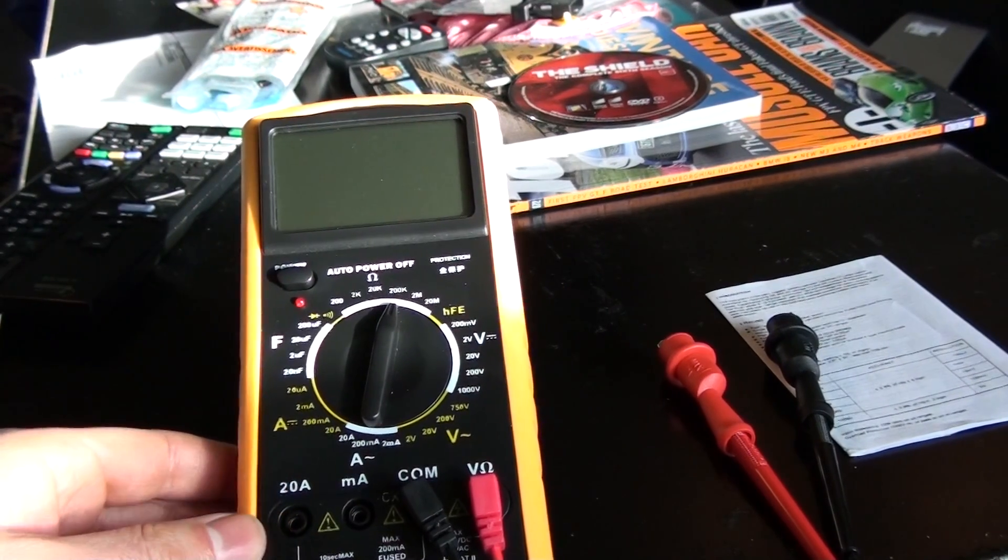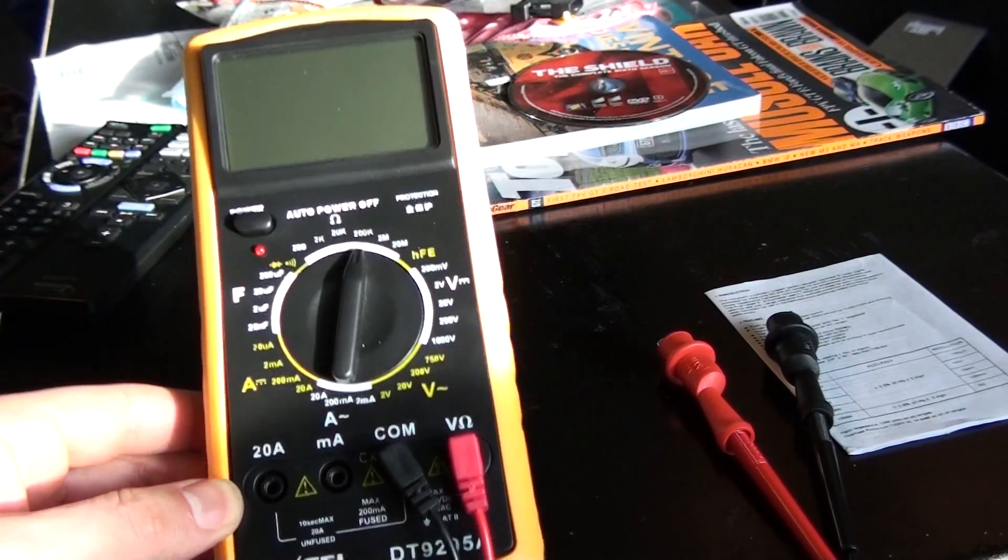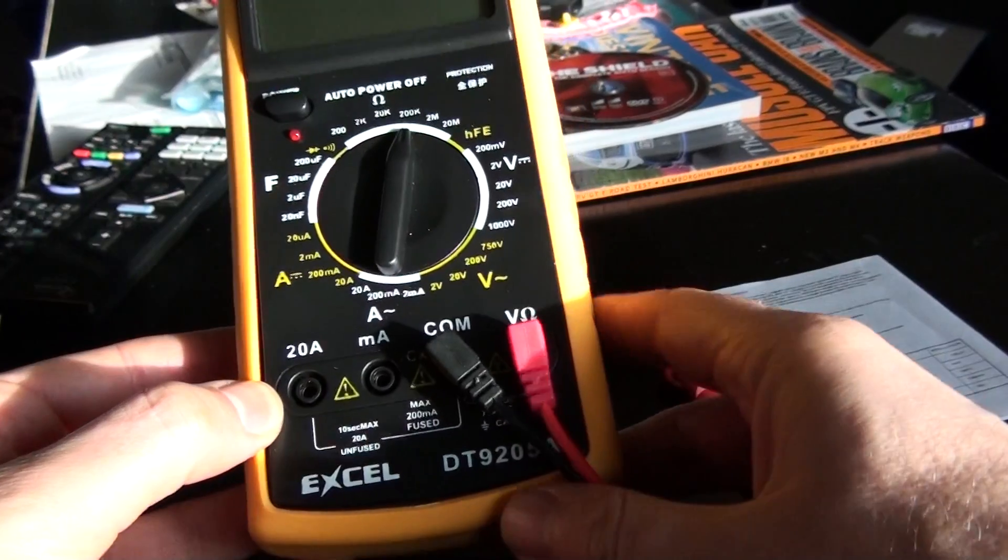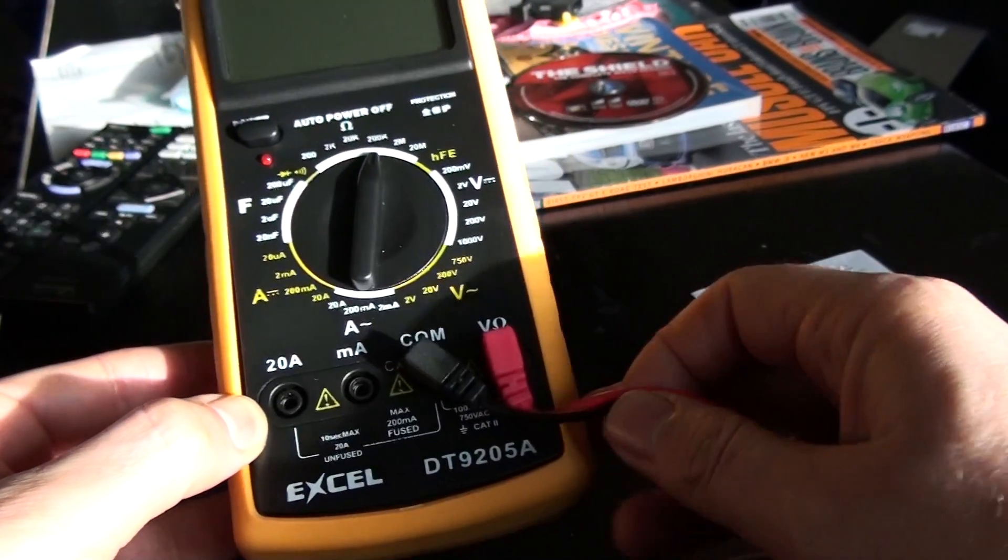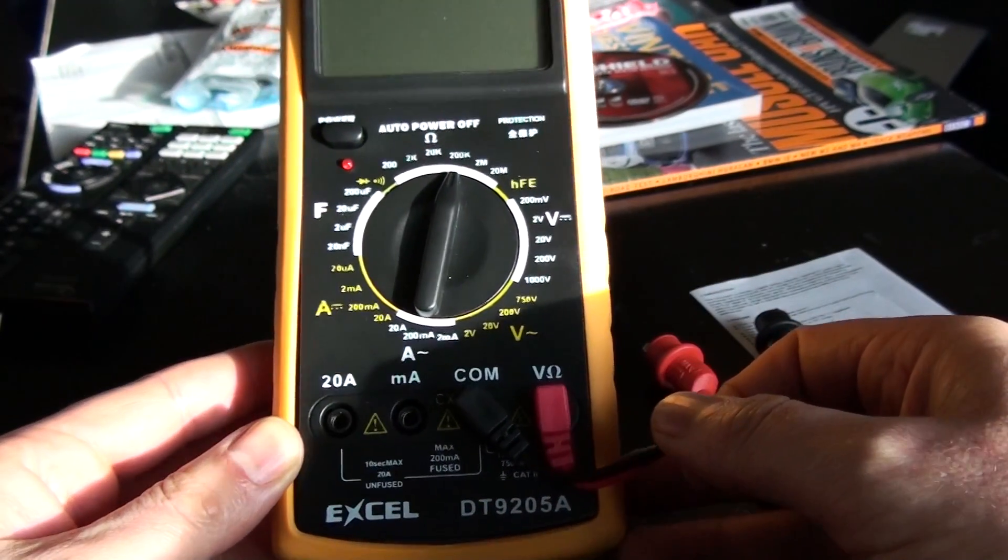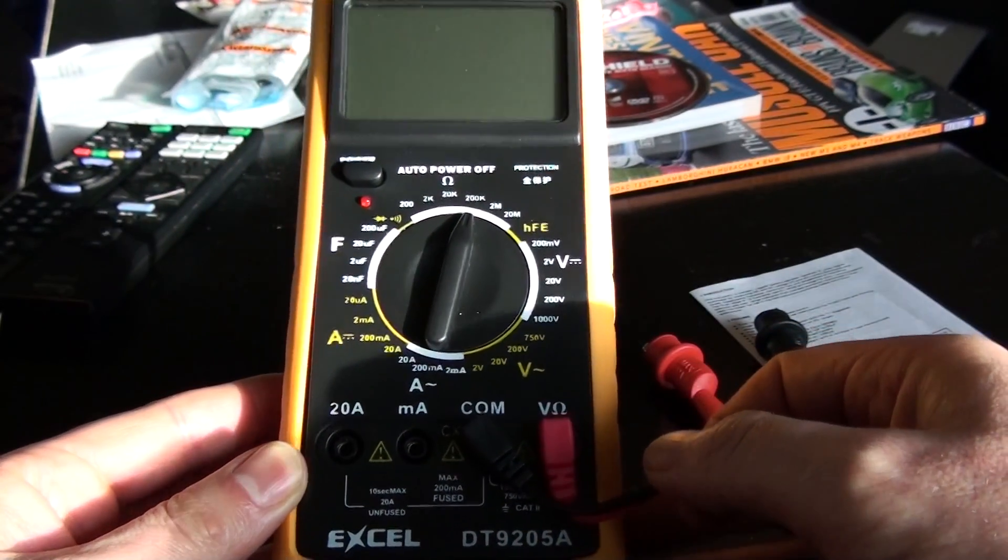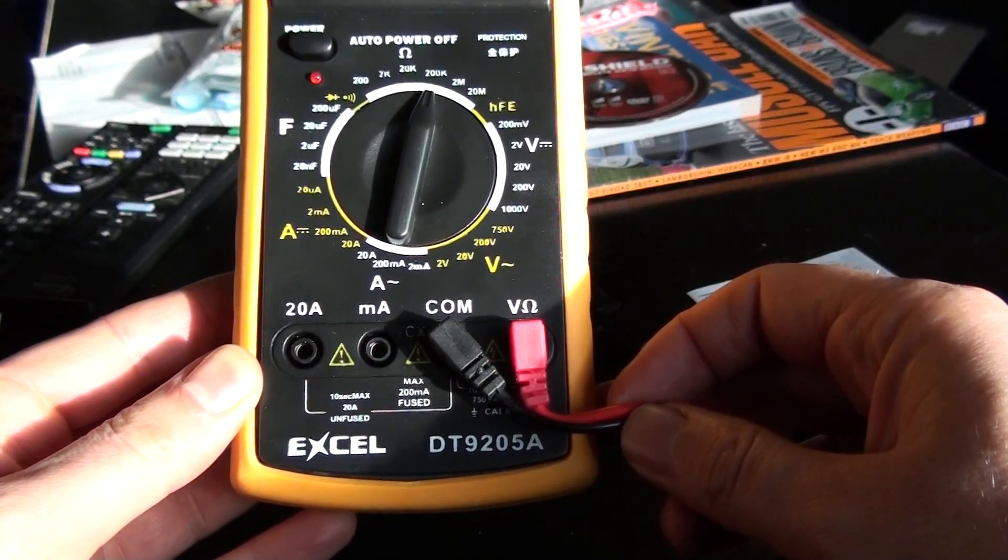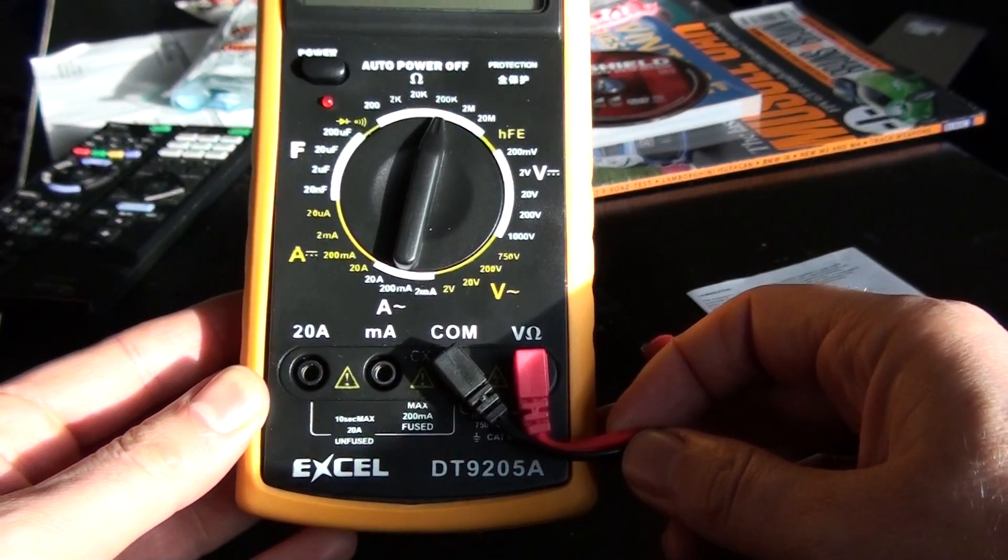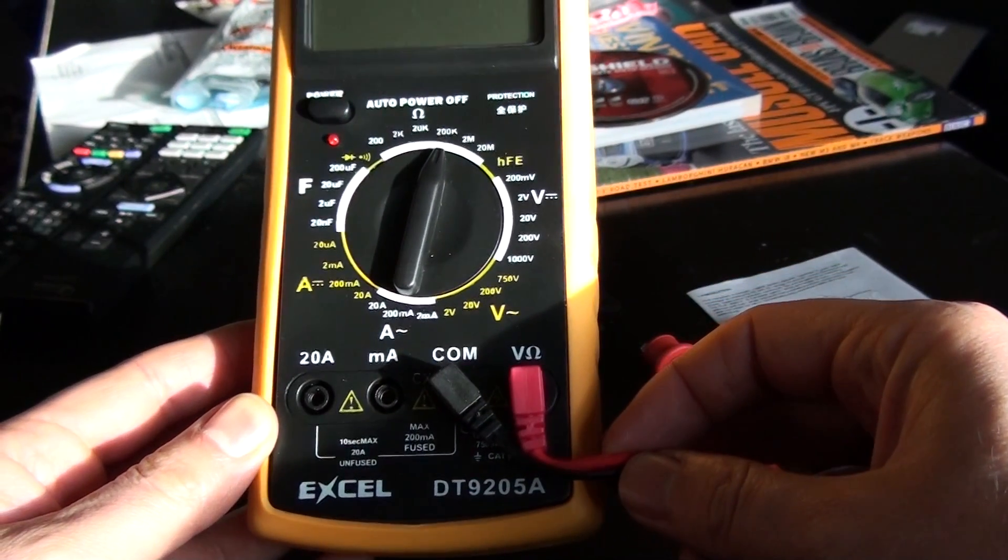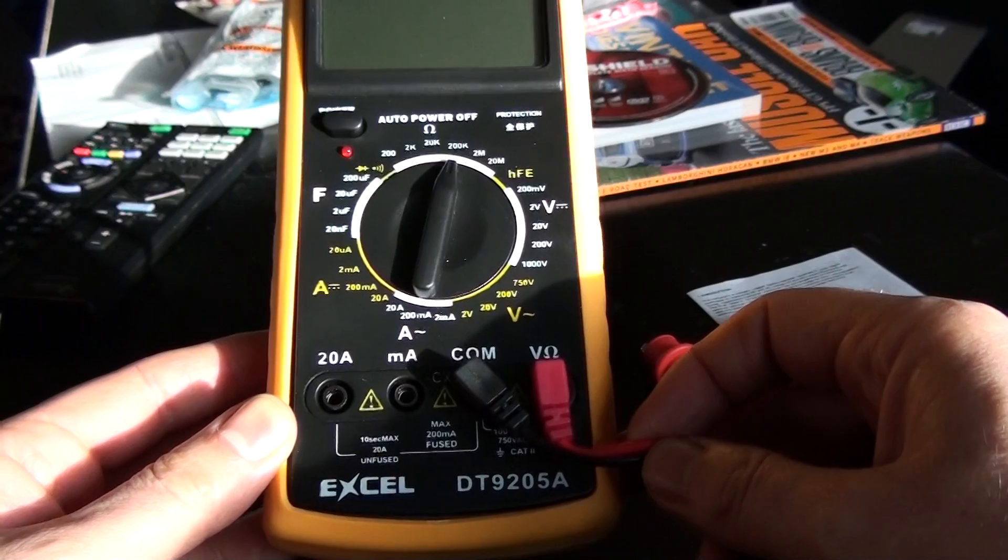Right, I'm going to do a quick video of a multimeter I recently bought via AliExpress from China. This is known as a DT9205A, comes in various iterations.